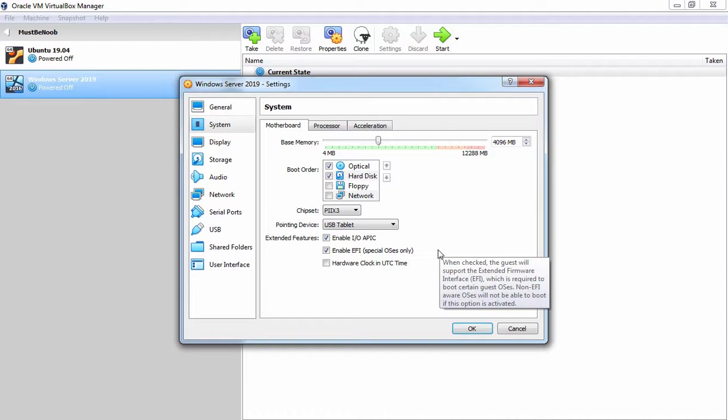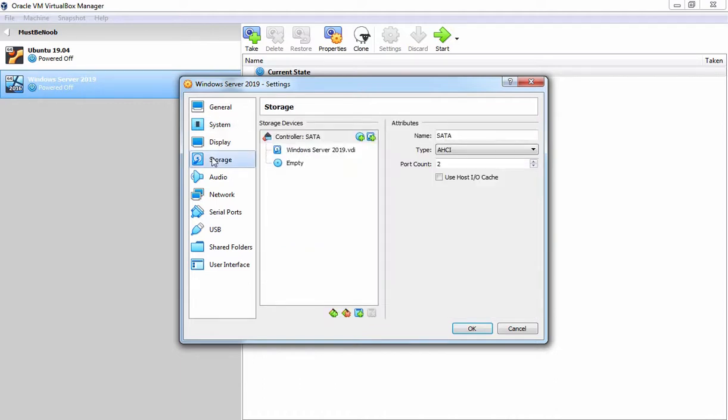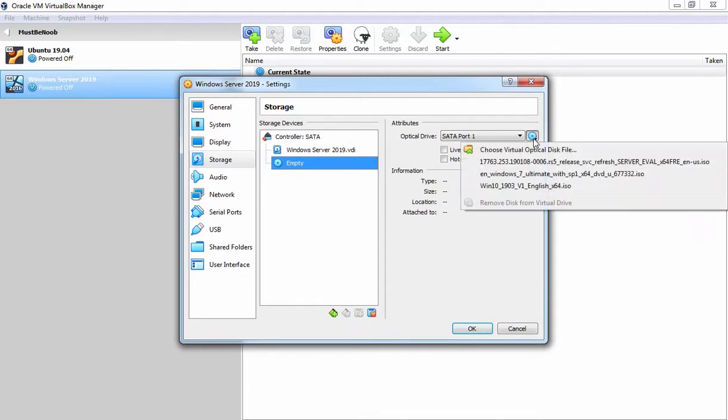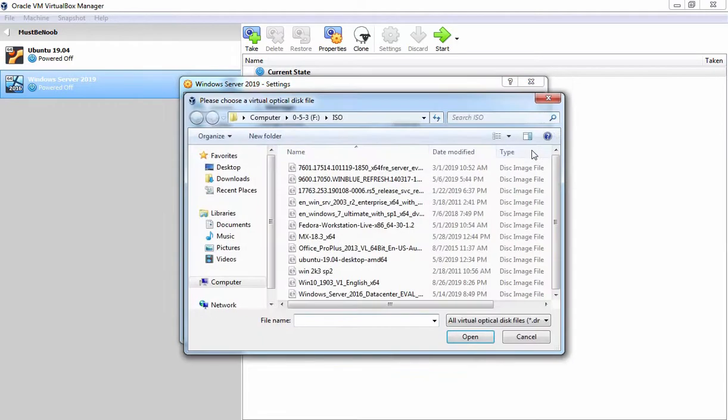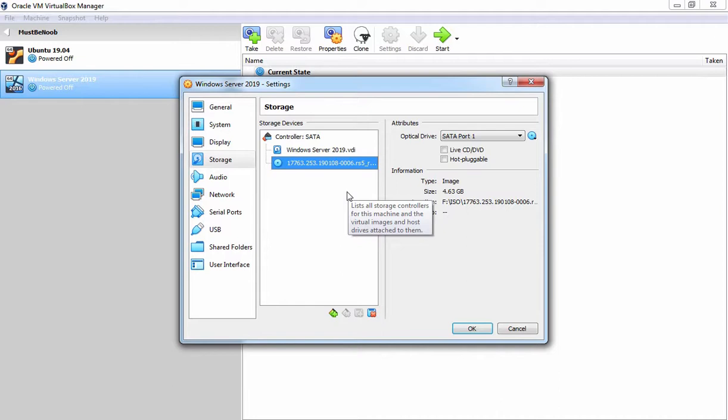Fine. The next thing which I am going to do is click on Storage. Let's click on Empty. Click here and choose the location where you have stored your ISO image of Windows Server 2019. You can download the ISO image of Windows Server 2019 from Microsoft TechNet website. Link to download the ISO image is also mentioned in the description area.